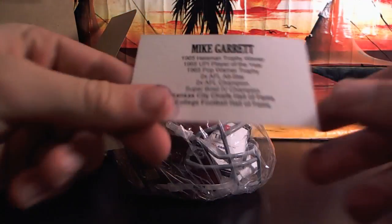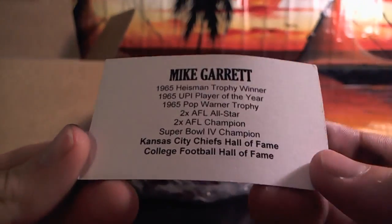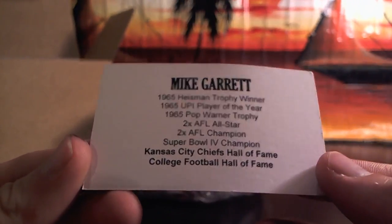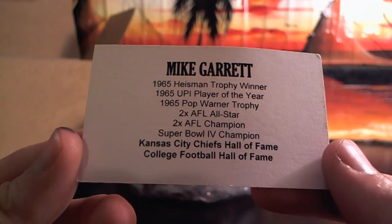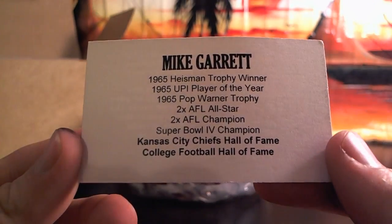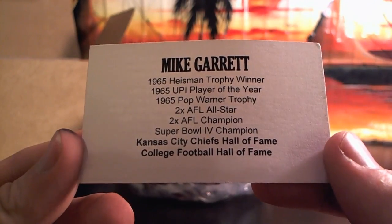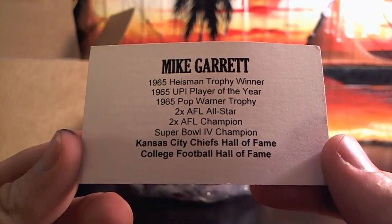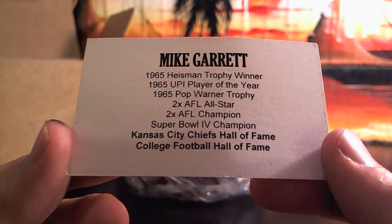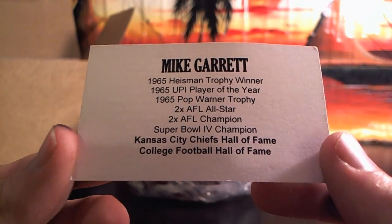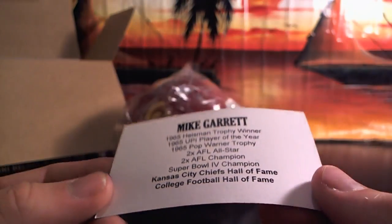Mike Garrett. 65 Heisman winner, Player of the Year, Pop Warner Trophy, Two-time AFL All-Star, Two-time AFL Champion, Super Bowl Champion, Kansas City Chiefs Hall of Fame, College Football Hall of Fame. Mike Garrett.